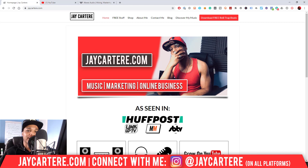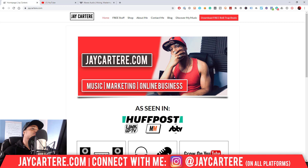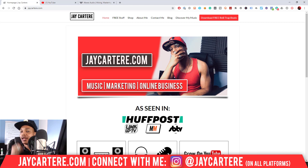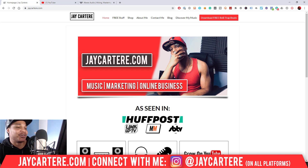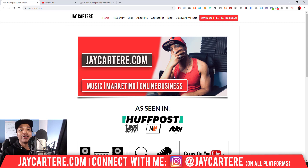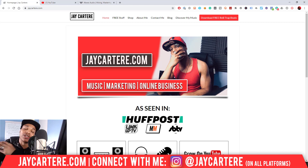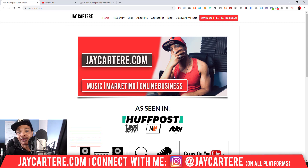I've just used their vocal mixing stuff and some of them make your vocals sound like mwah. Anyways, this video is going to help you out a lot and walk you through the process you need to go through so that you can start using those Waves plugins in FL Studio.